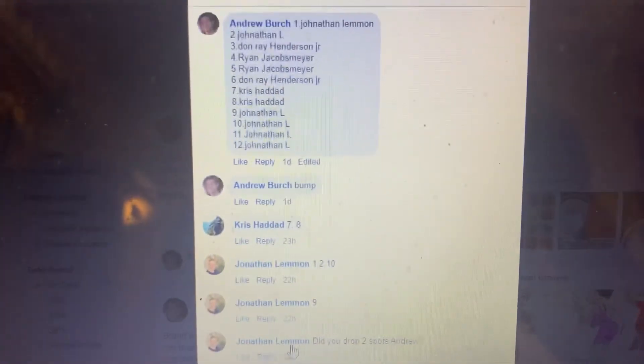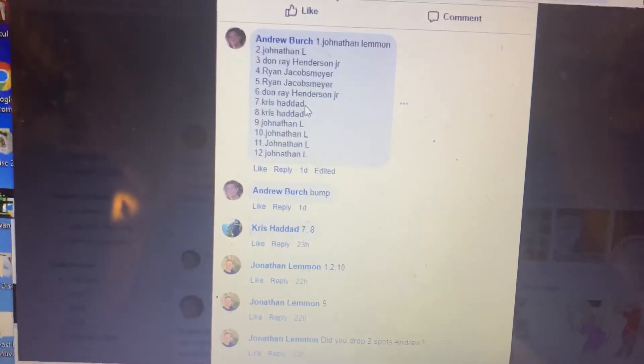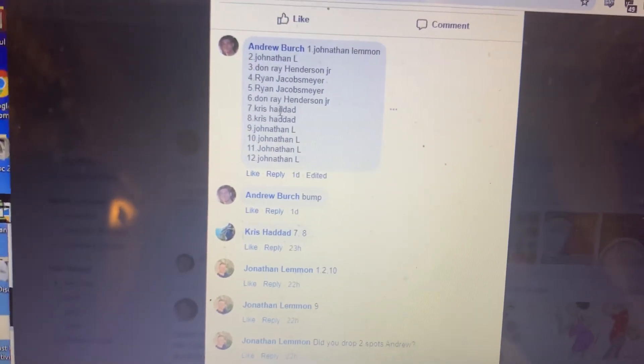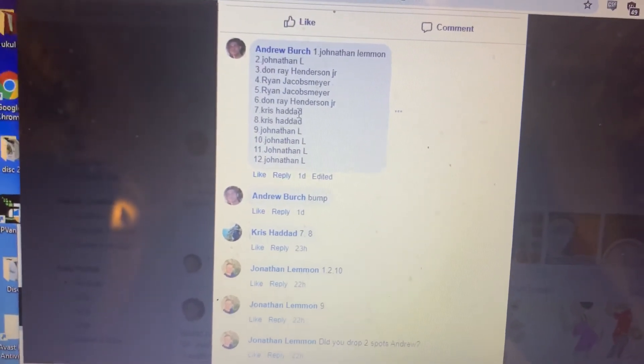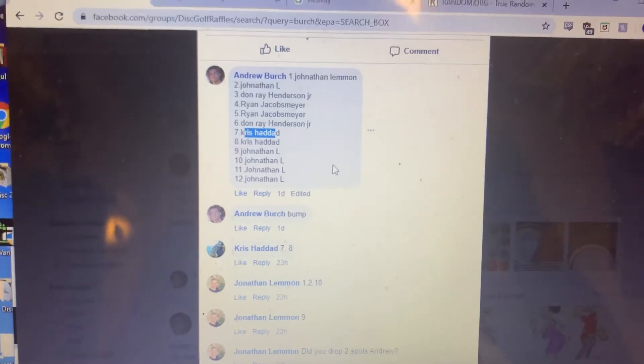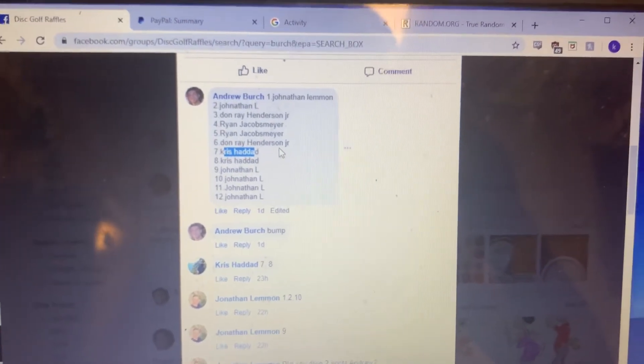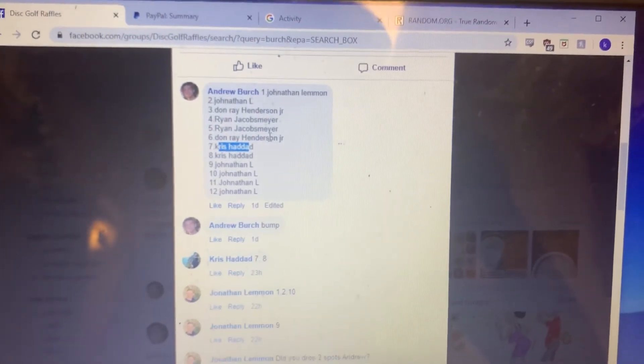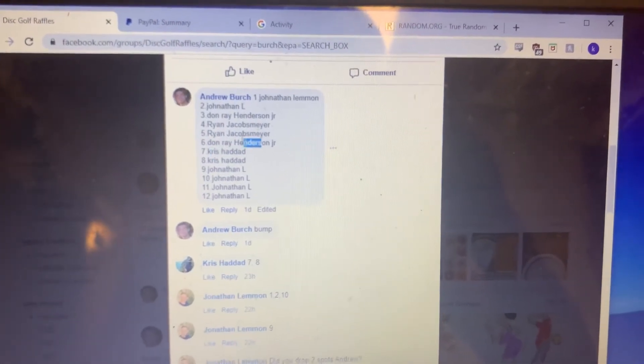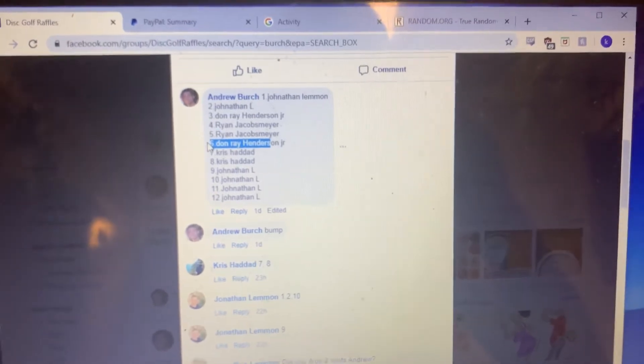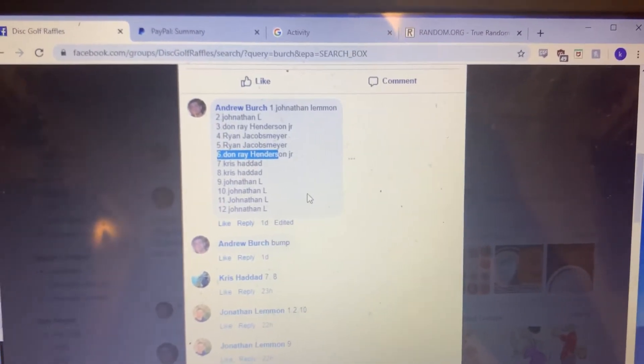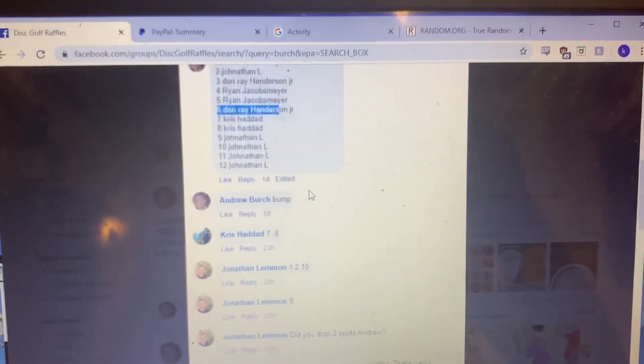Number six is Chris Haddad. Congratulations Chris. Sorry, actually I take that back. Number six is Don Ray Henderson Jr. I'm sorry about that. Alright, let me end it.